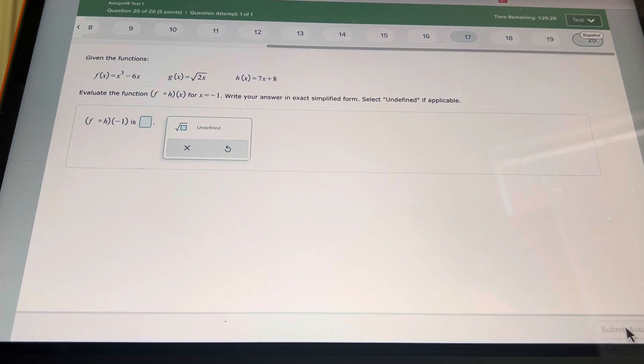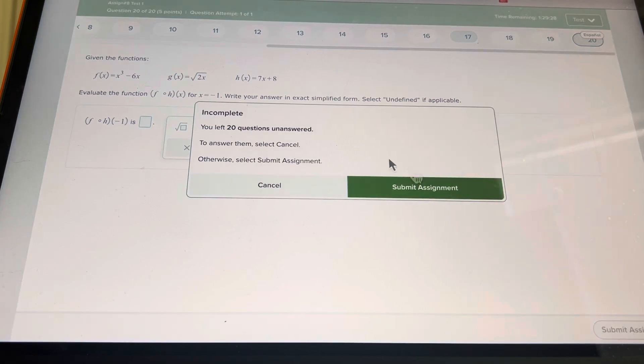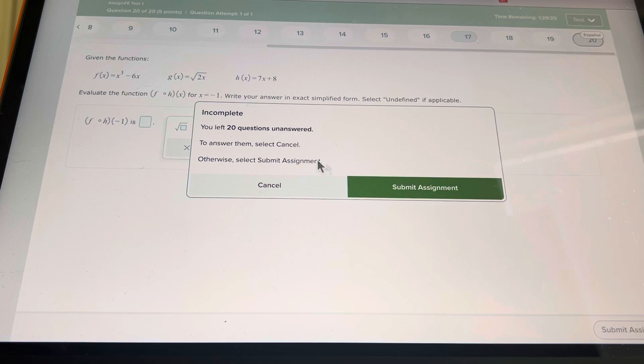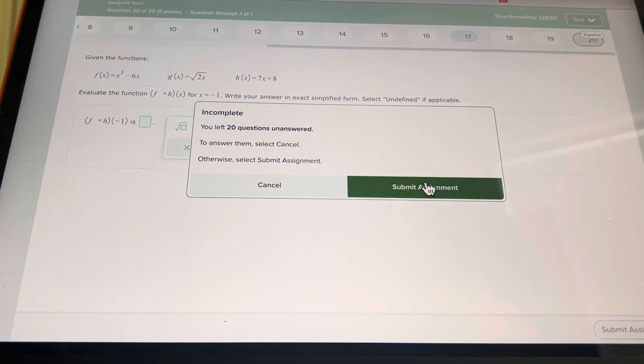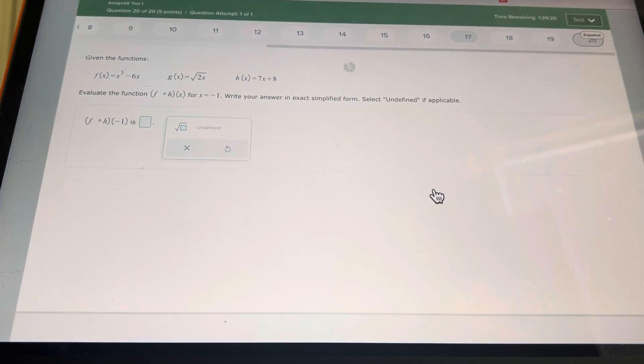Hit assignment, submit assignment. It says you left 20 questions unanswered. Please be sure to answer all of them. Even if there's partial credit available. Hit submit assignment.